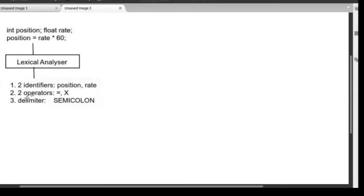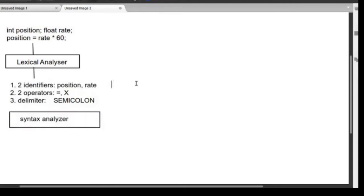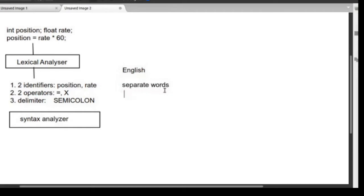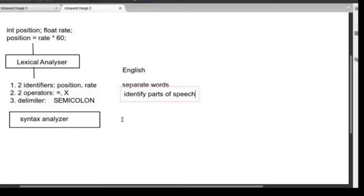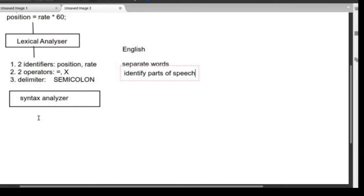The output of the lexical analyzer goes to the syntax analyzer. In English, we first separate words and identify parts of speech. Similarly here, we separate all the tokens — position, equal to, rate, star, 60, semicolon — and identify them: identifier, operator, delimiter. It then passes to the syntax analyzer.